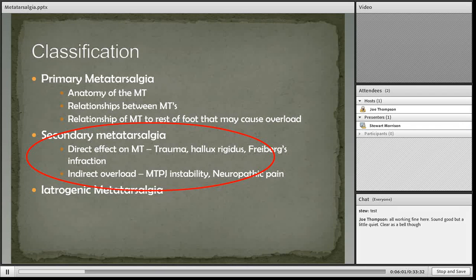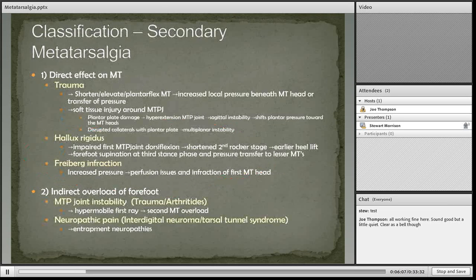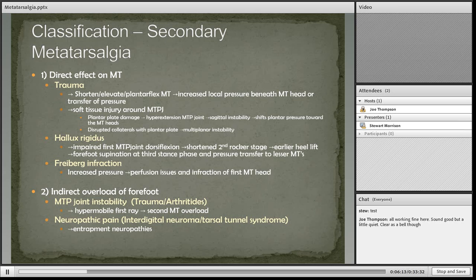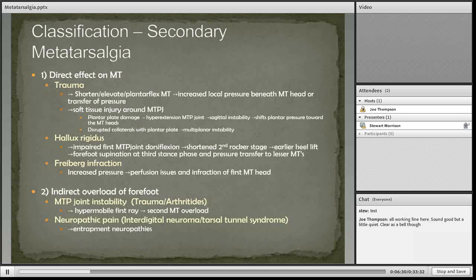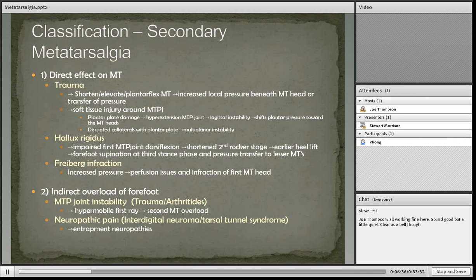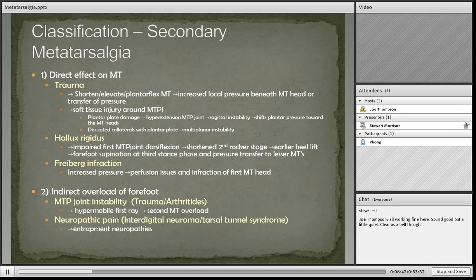As I mentioned, posterior equinus can also increase forefoot loading. This table looks more specifically at particular causes within those different groups of classification of primary metatarsalgia, including hallux valgus contributing to a relative metatarsal length difference, and the different types of foot problems that can also cause primary metatarsalgia.